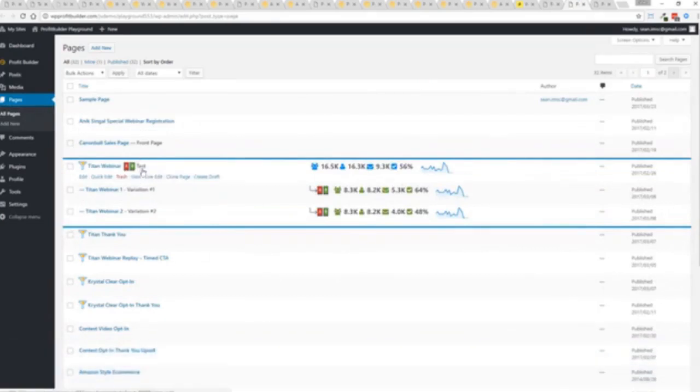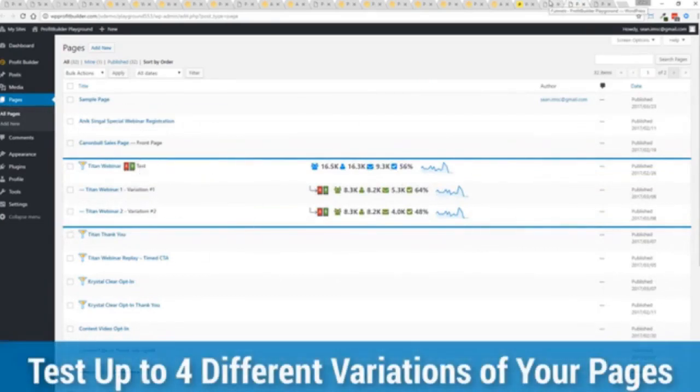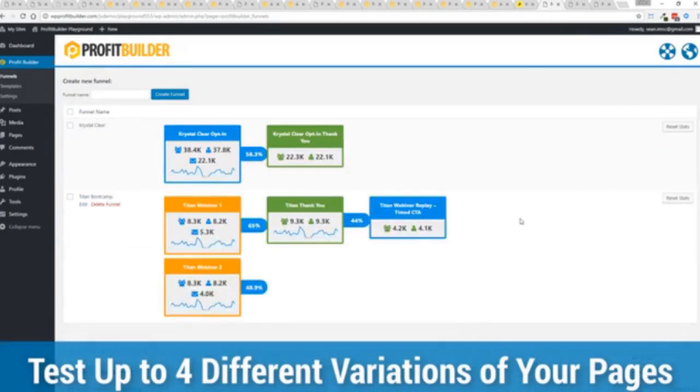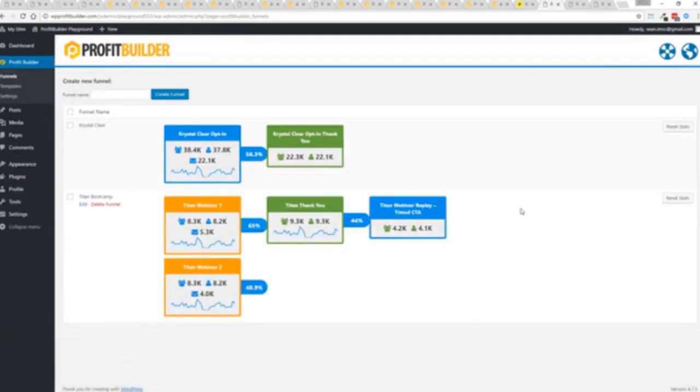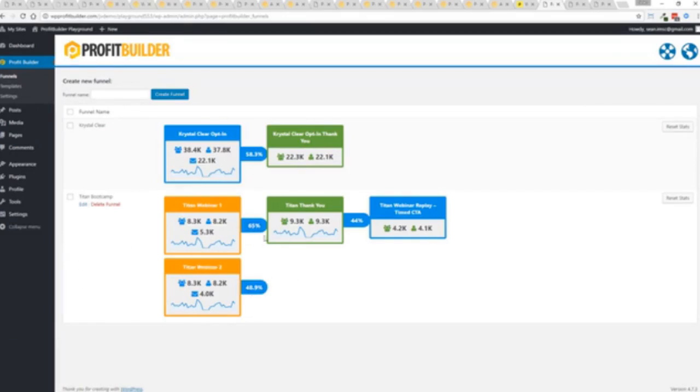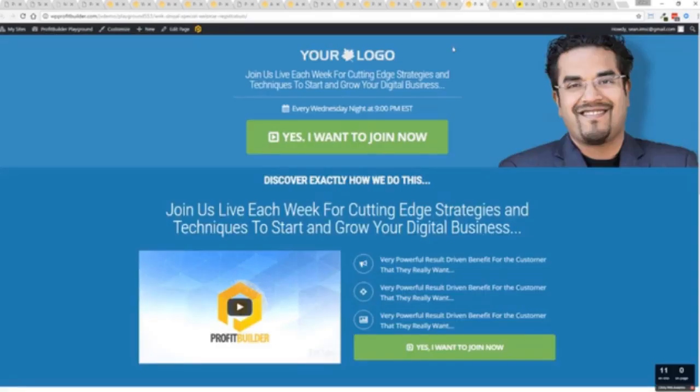Now in this case we have a webinar signup you can see we have people coming in through two pages that's because we now have the ability to do full A/B split testing on any of your profit builder landing pages again to squeeze every ounce of conversions out of everything that you do. So in this case you can see that this one is converting at 65 percent versus this one at 48.9.